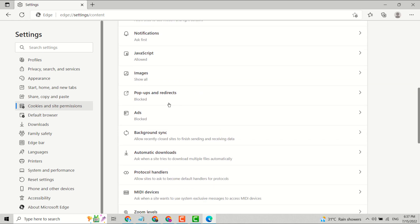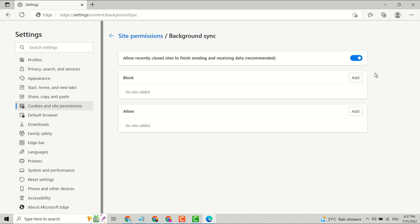Now here is the option Background sync - allow recently closed sites to finish sending and receiving data. Open it. You can turn this setting on or off by sliding the toggle.